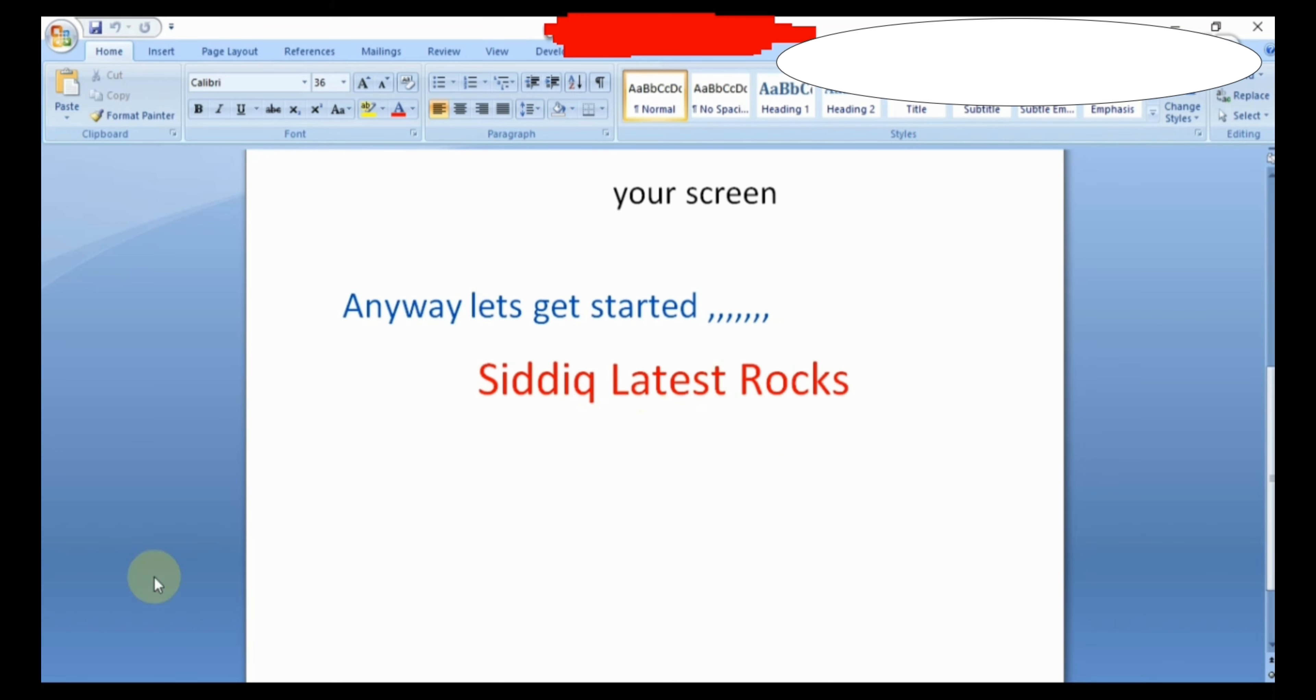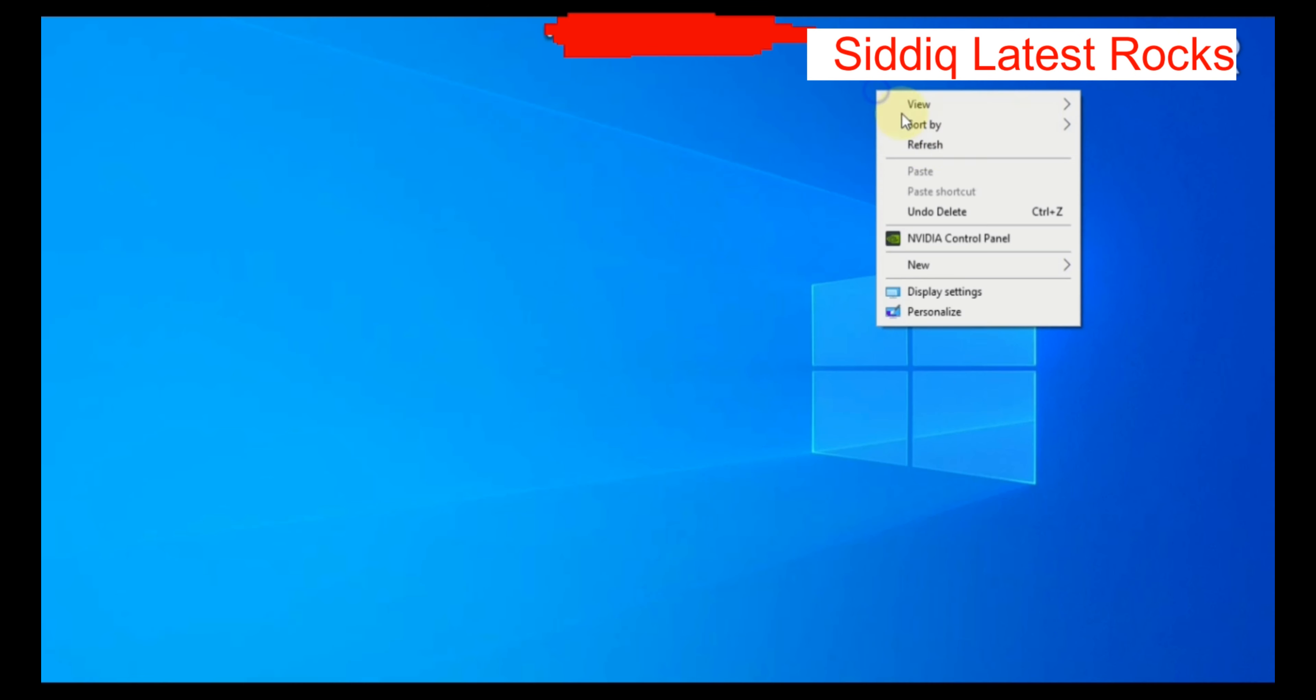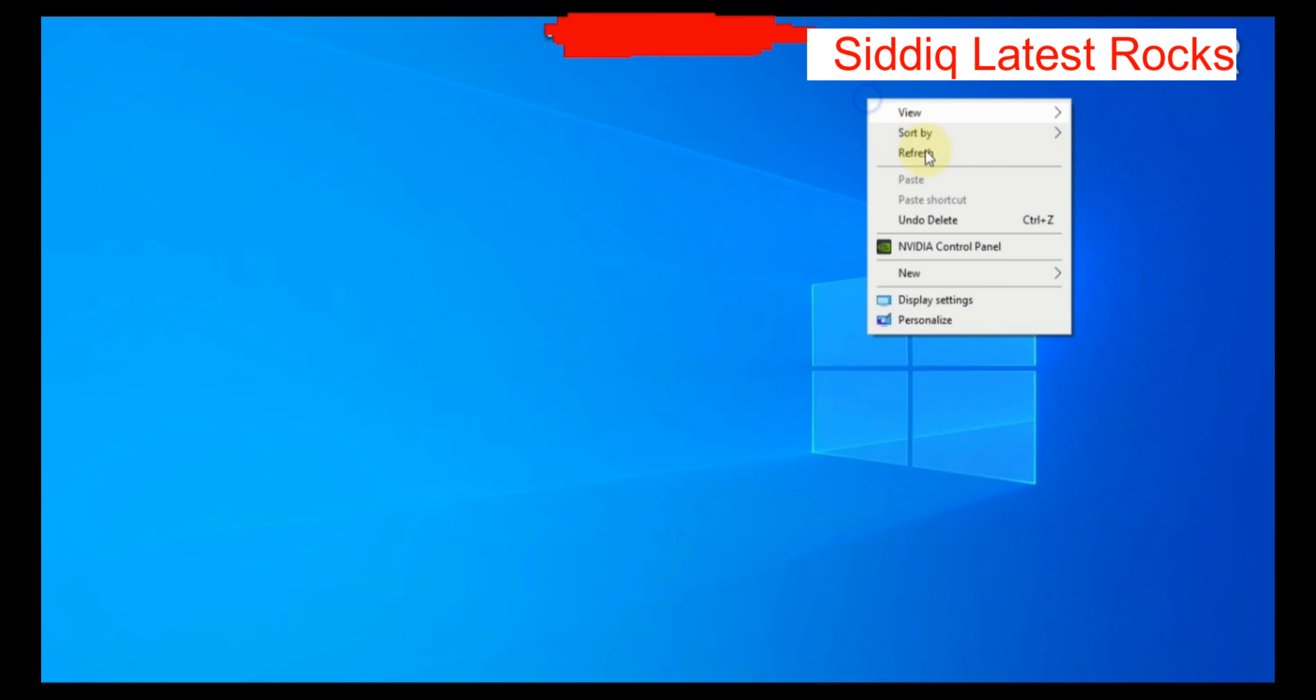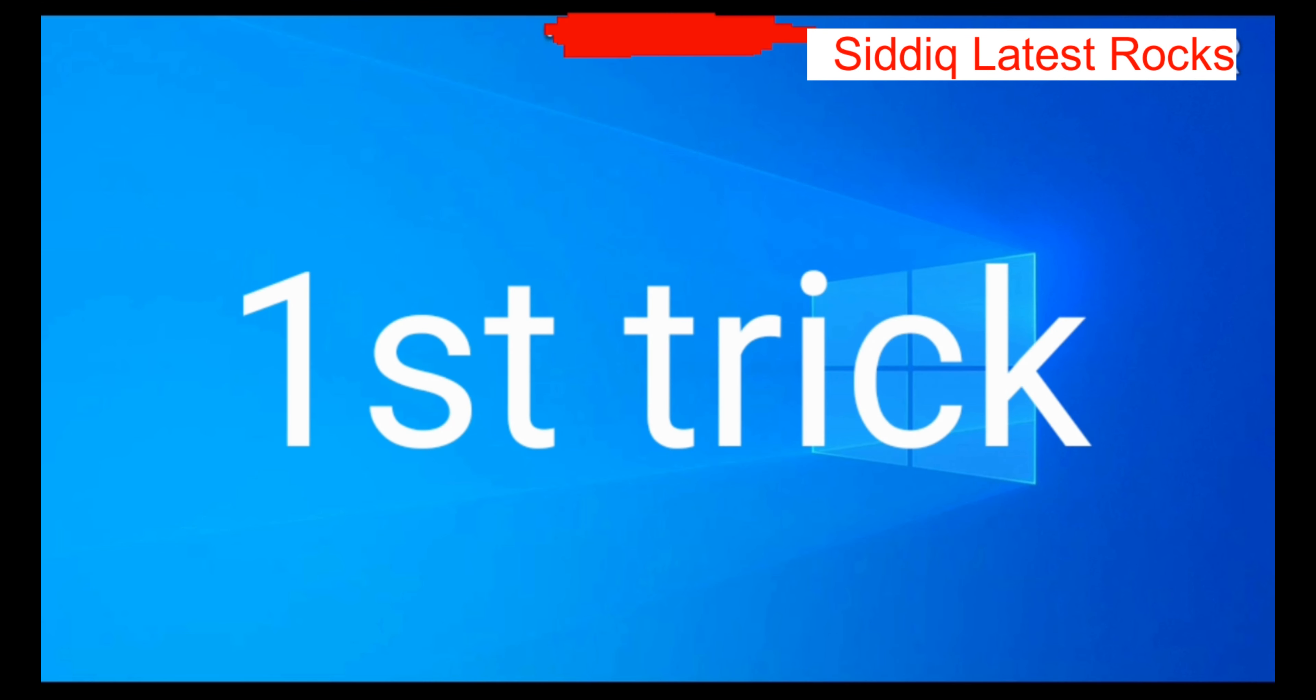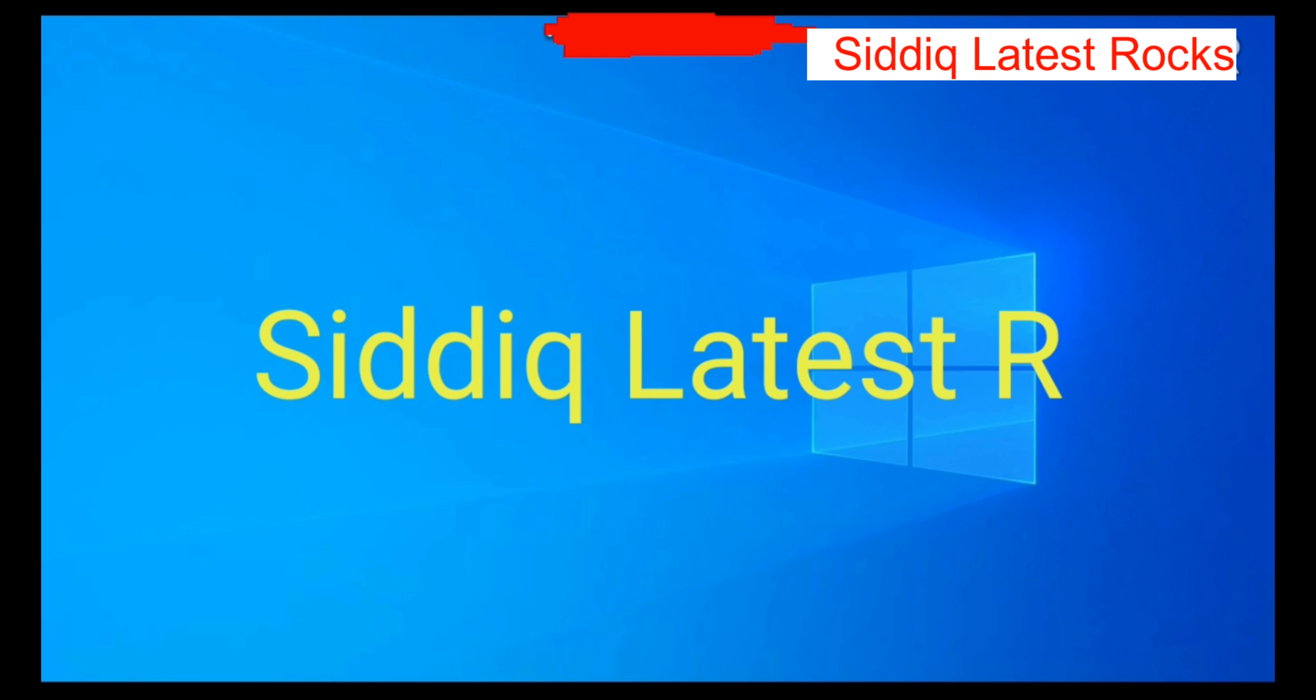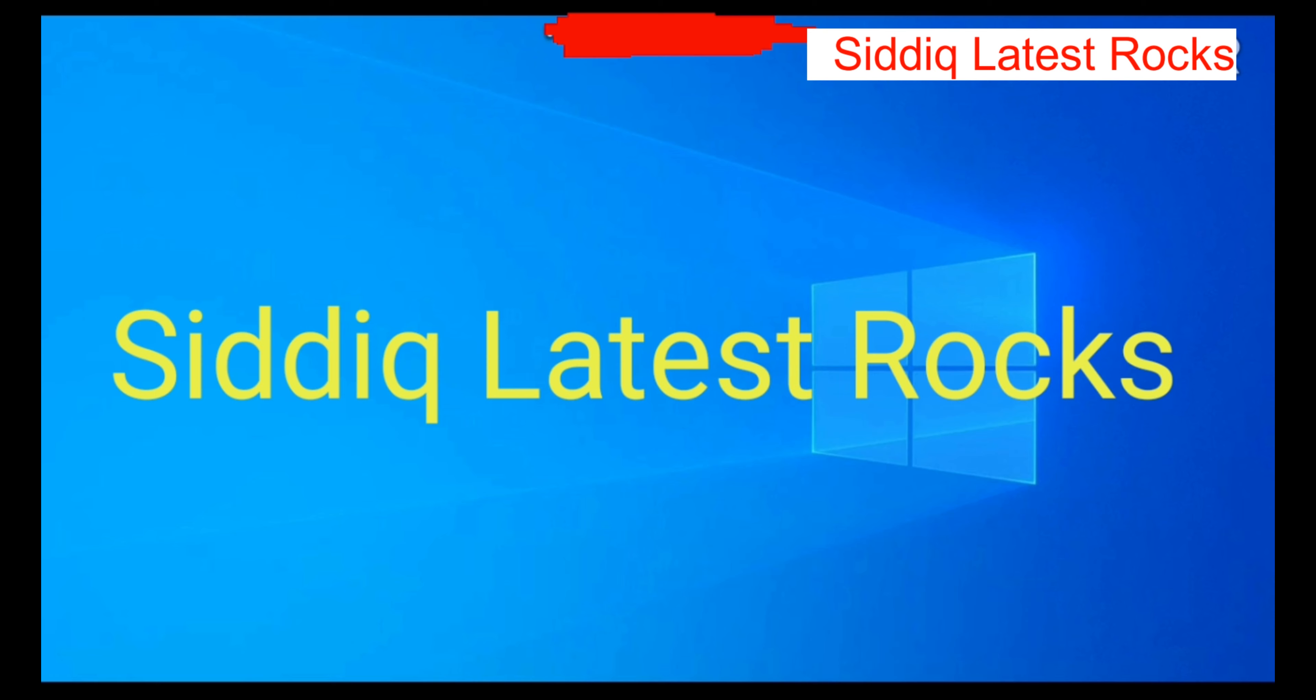Hi friends, welcome back to my channel Siddiq Latest Rocks. Now let's get started. So the first process, the first thing to enter is in your computer search bar.